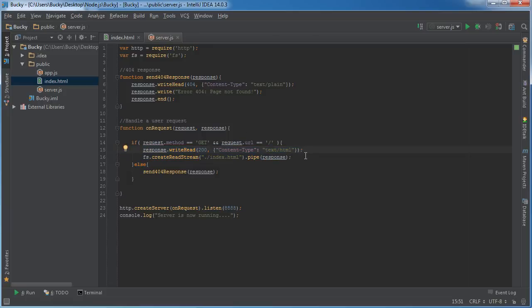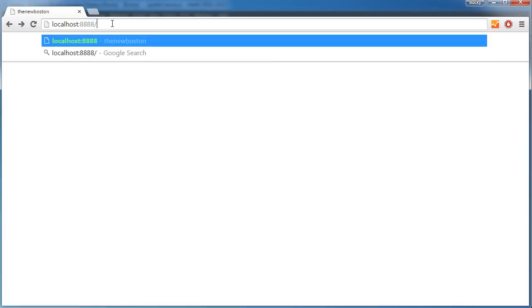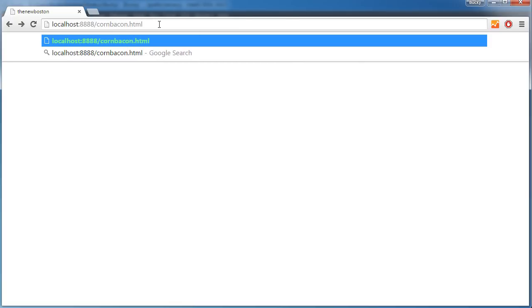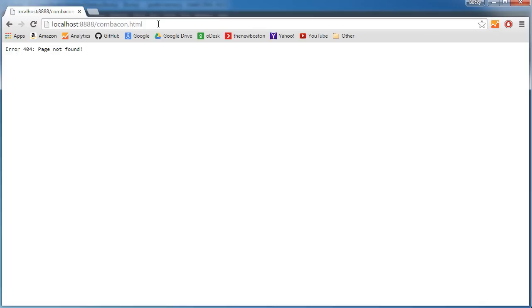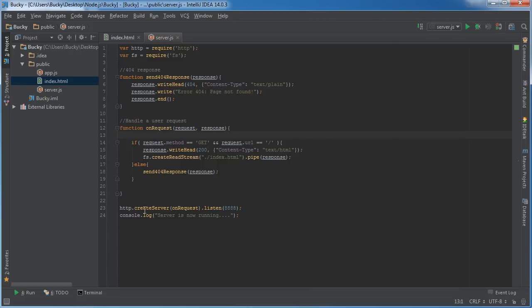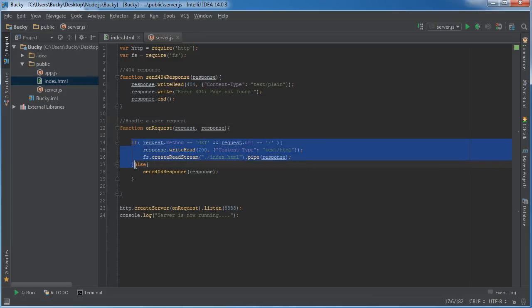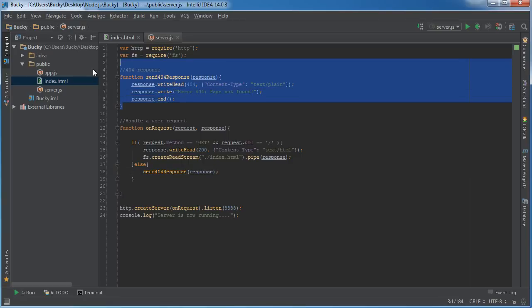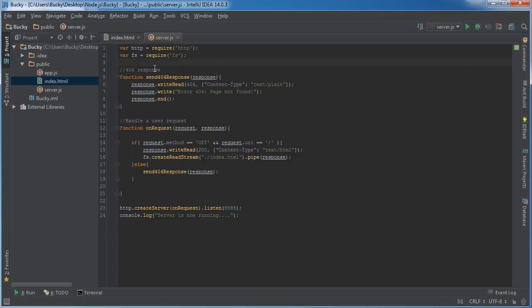Say that some user was goofing around and tried to go to cornbacon.html. That webpage doesn't exist. Check it out: that's when we get our error 404 page not found. They did make a request successfully and connected to the server, but we checked the request, didn't have anything for them, so we redirected them to this function and sent back a 404 response.